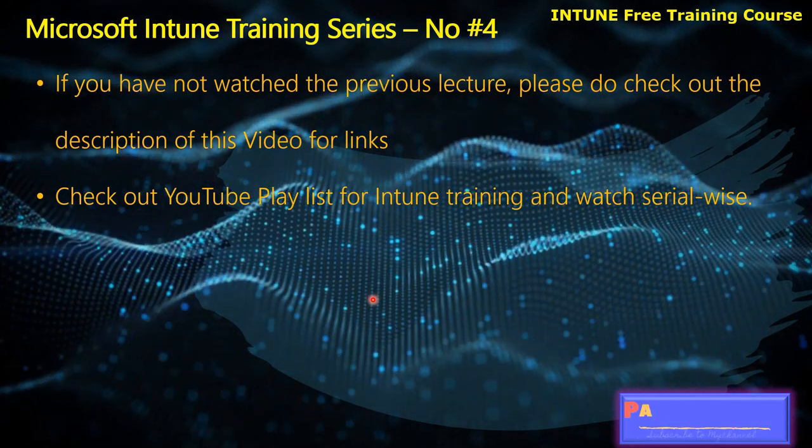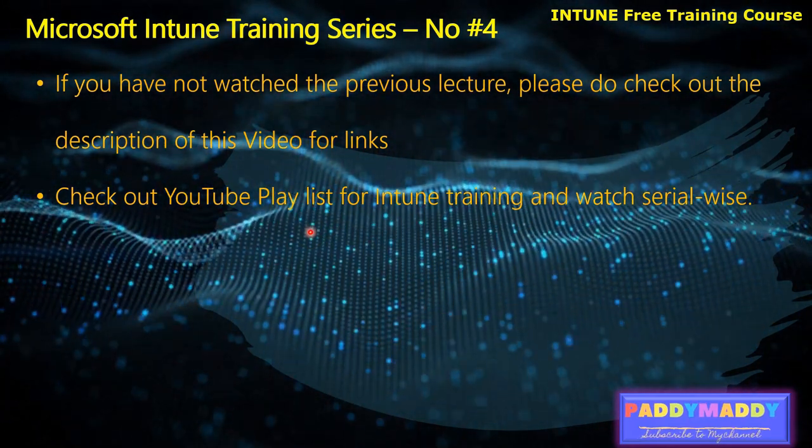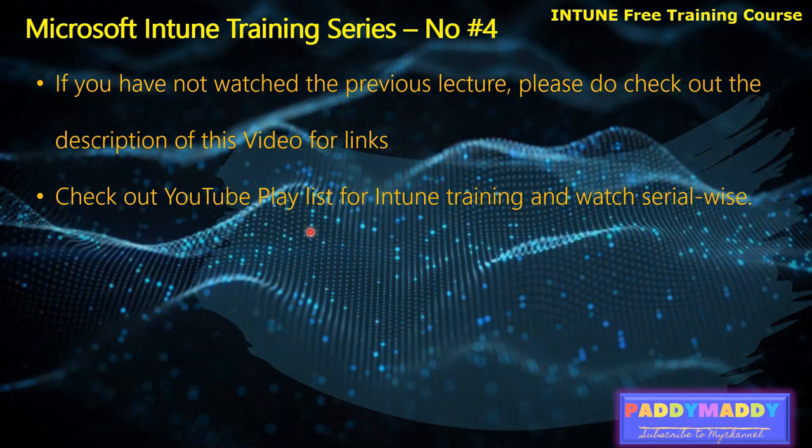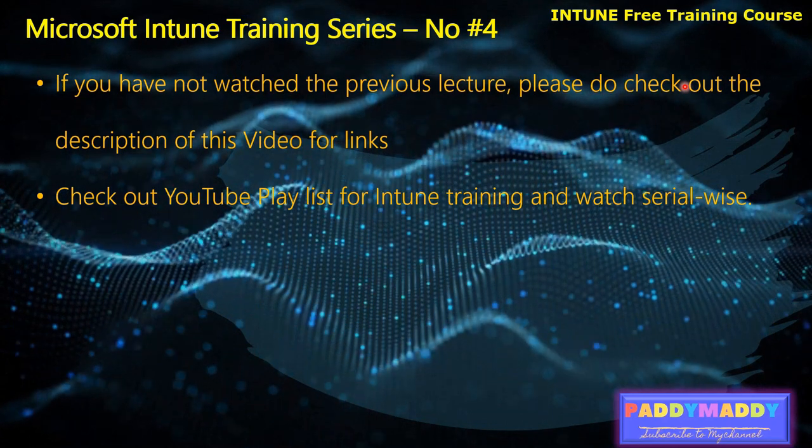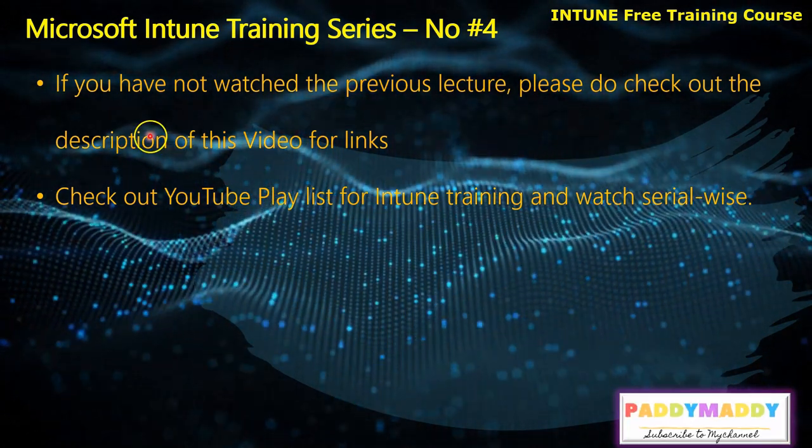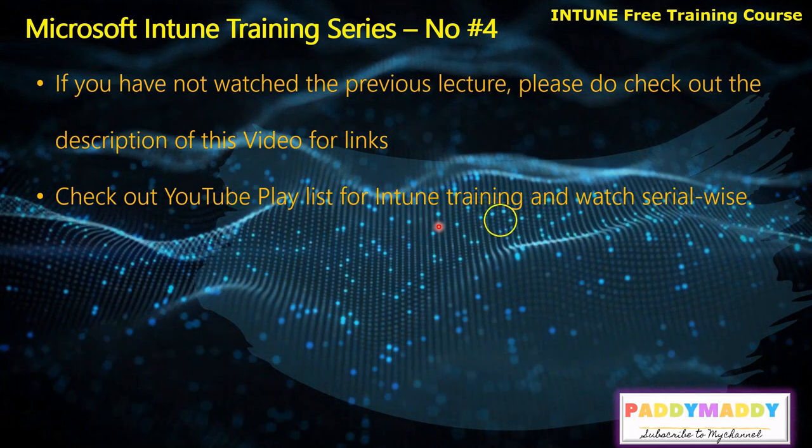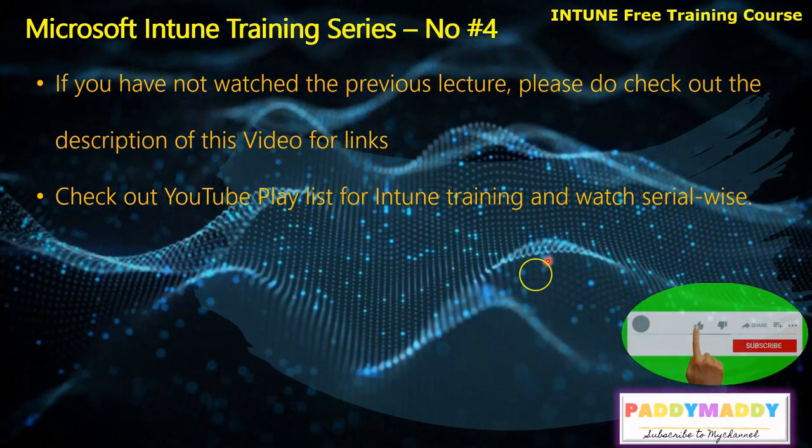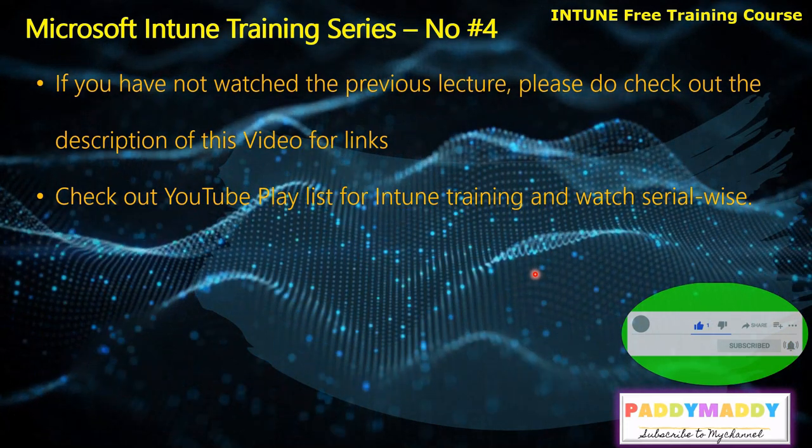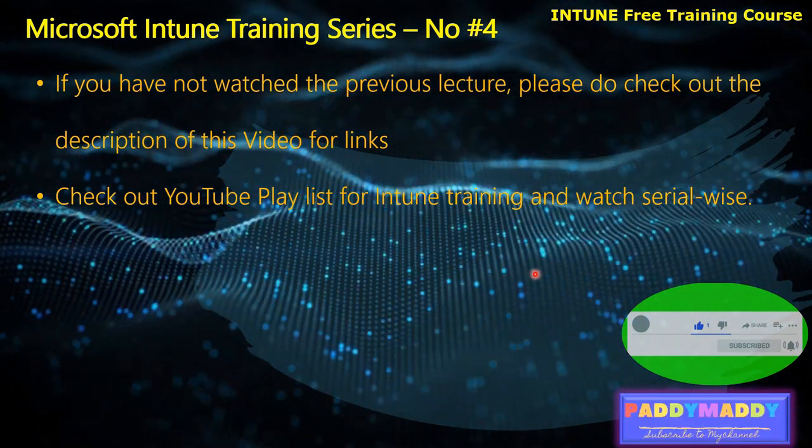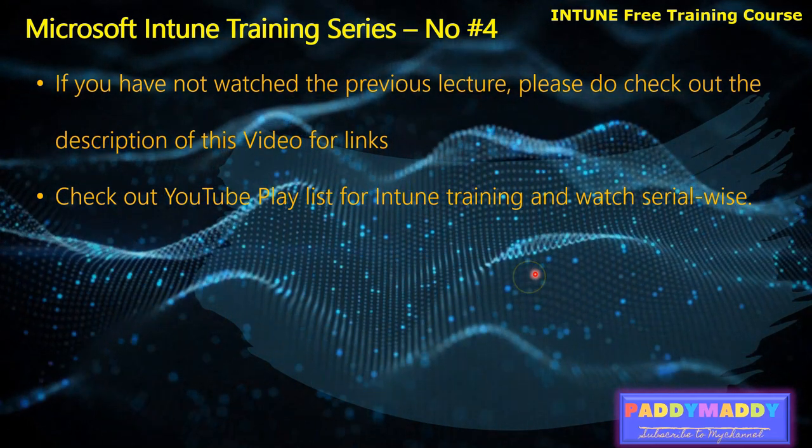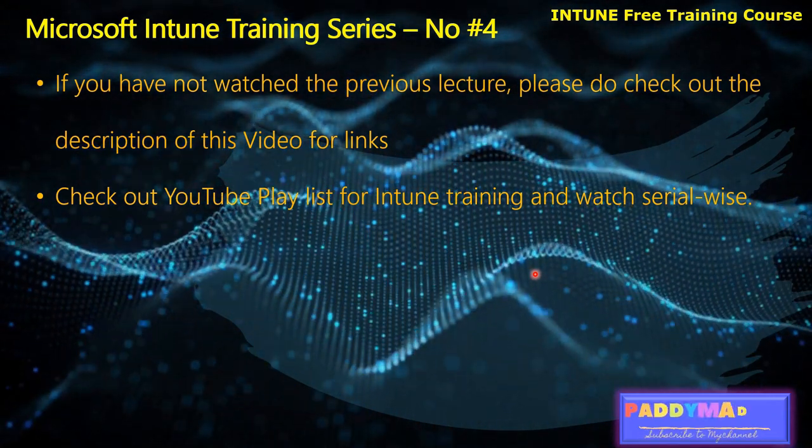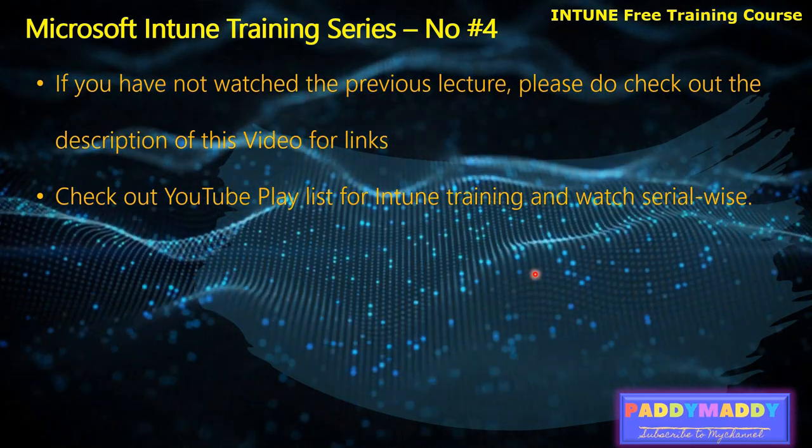If you have not watched previous lectures, please check out the description to get the direct link or click on the YouTube playlist so that you can learn complete Microsoft Intune training in serial order. In the past, we have covered introduction for Microsoft Endpoint Manager, also for Intune and the capabilities of Microsoft Intune. We also discussed the features of Microsoft Intune in the previous lectures.